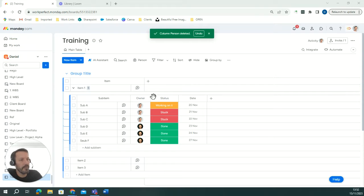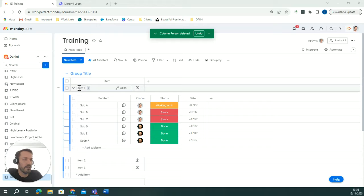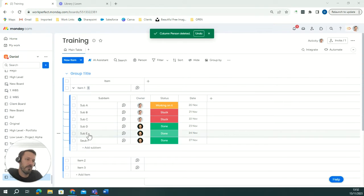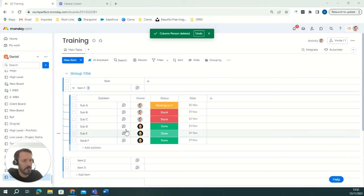In order to achieve that I've got a board here, my training board has a number of items and this item has a number of sub-items that sit within it.